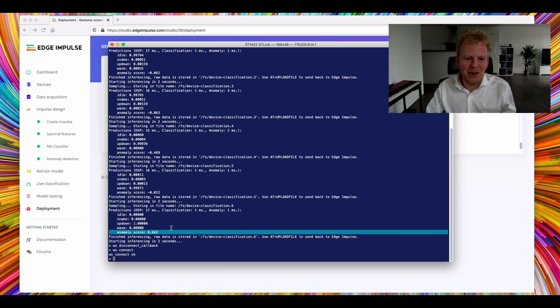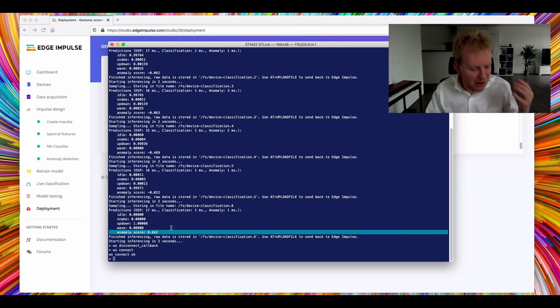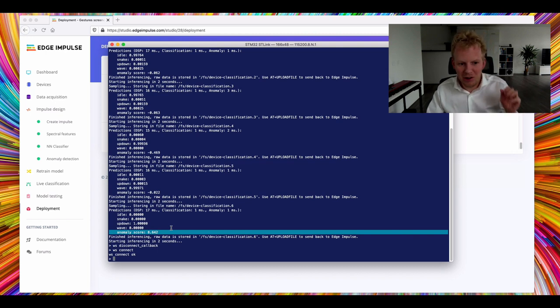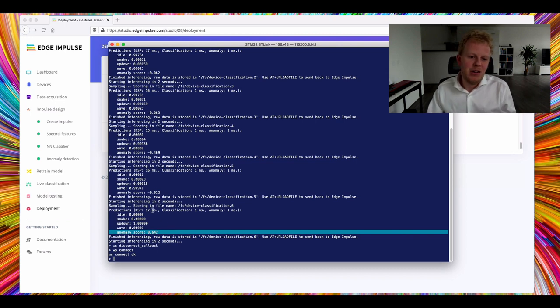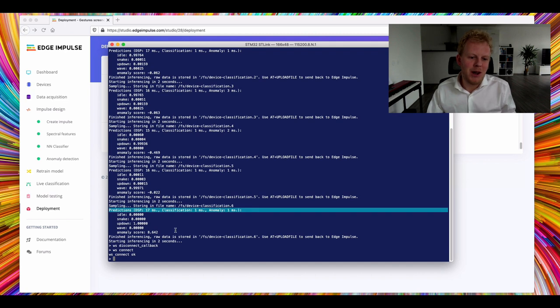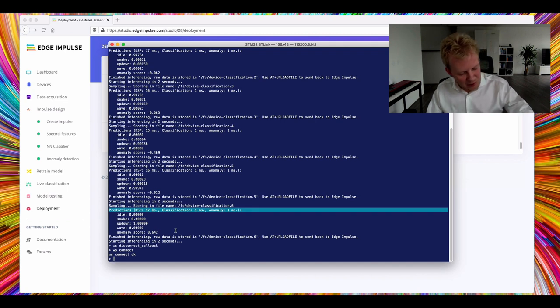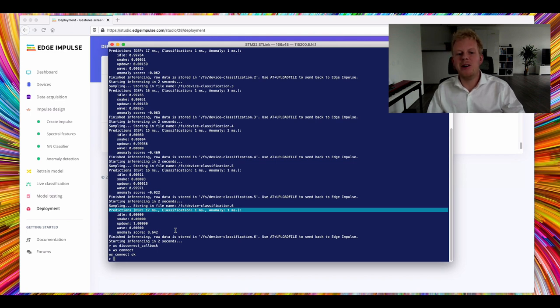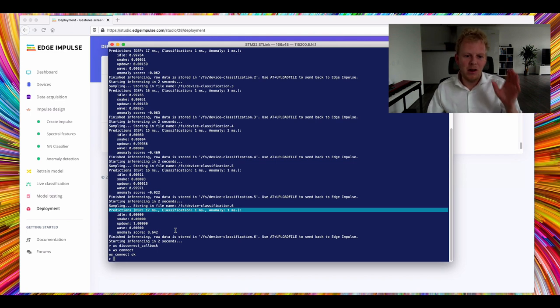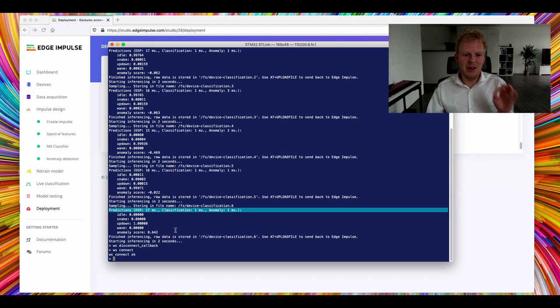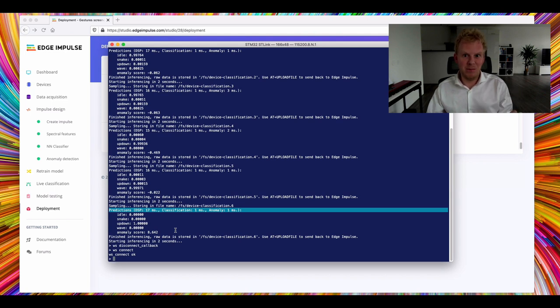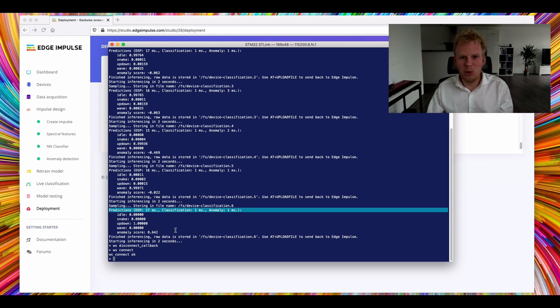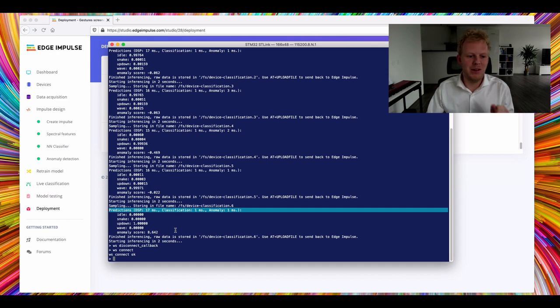Now, the wonderful thing here is also is that it doesn't just run locally on the board. It's actually incredibly fast. So for the whole pipeline, including the spectral analysis, running the neural network classifier, and running the anomaly detection method, we do this in 20 milliseconds, 0.02 seconds, right on this development board with 80 megahertz of code. I think that is absolutely fantastic.